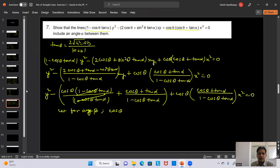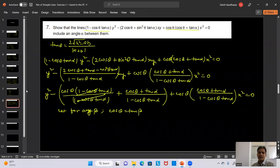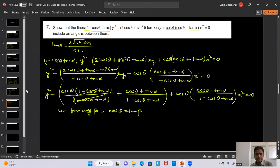Question 10: Prove that the triangle formed by ax² + 2hxy + by² = 0 and lx + my = 1 is isosceles if H(L² - M²) = (A - B)LM. The equation represents two lines L1: y = M1x and L2: y = M2x through origin. The third side is lx + my = 1 with slope -l/m.